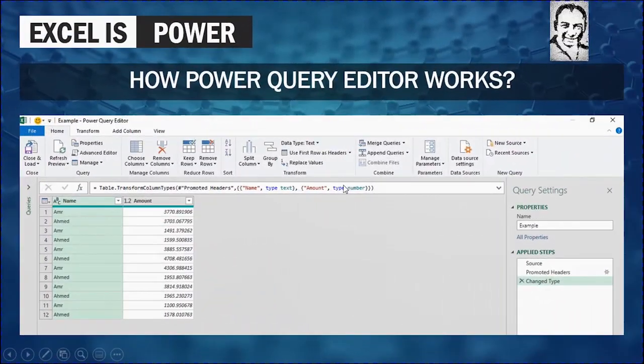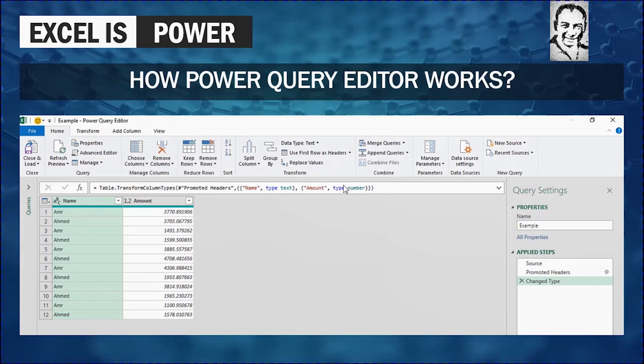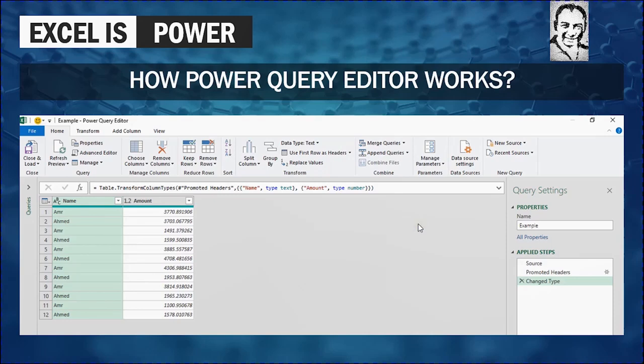And finally, how Power Query Editor works. The Power Query Editor is working in a separate window. This is the window of the Power Query Editor. And we are going to take a quick orientation while working on our practical example. But you need to know that the Power Query Editor is working in a separate window. You cannot work in your Excel workbook while working on the Power Query Editor. You have to close it first and then continue working normally in your Excel workbook.